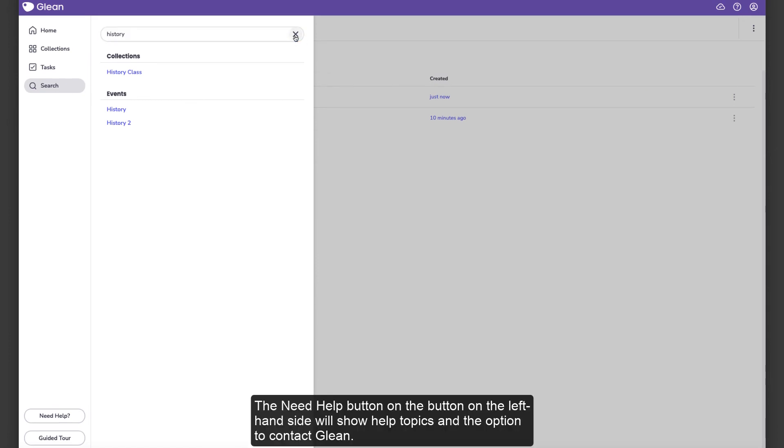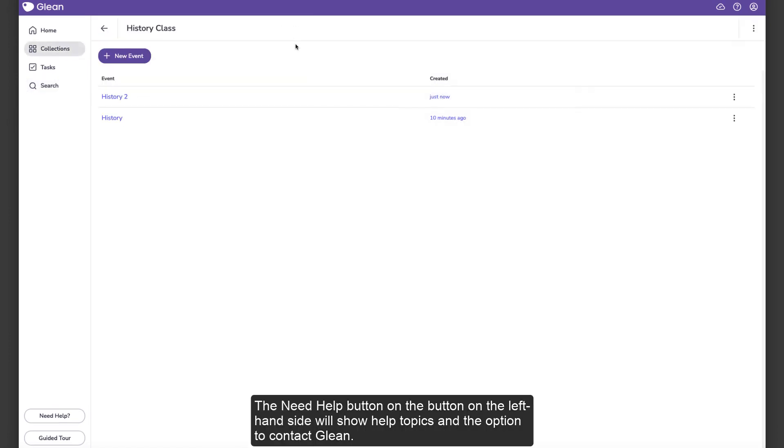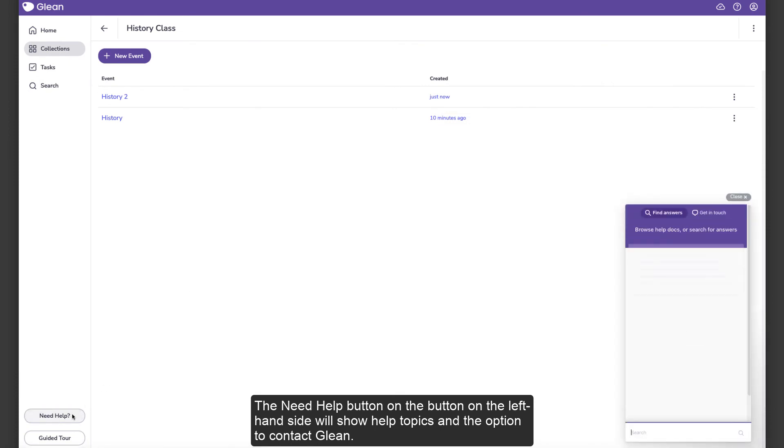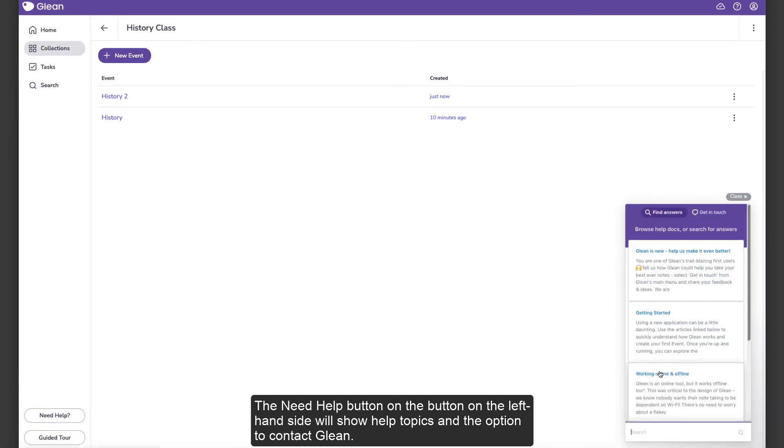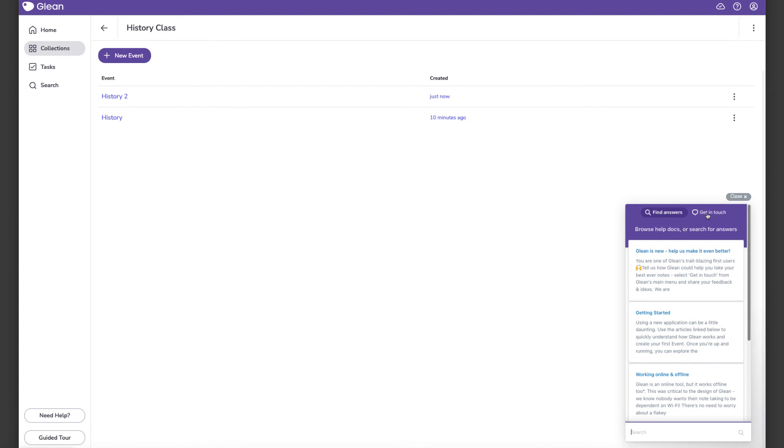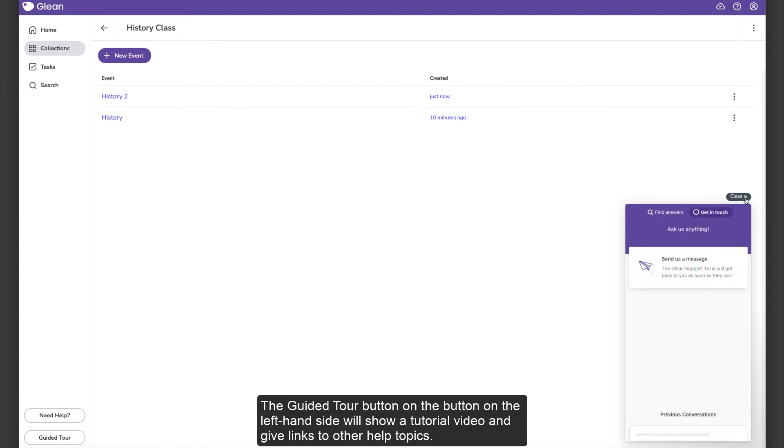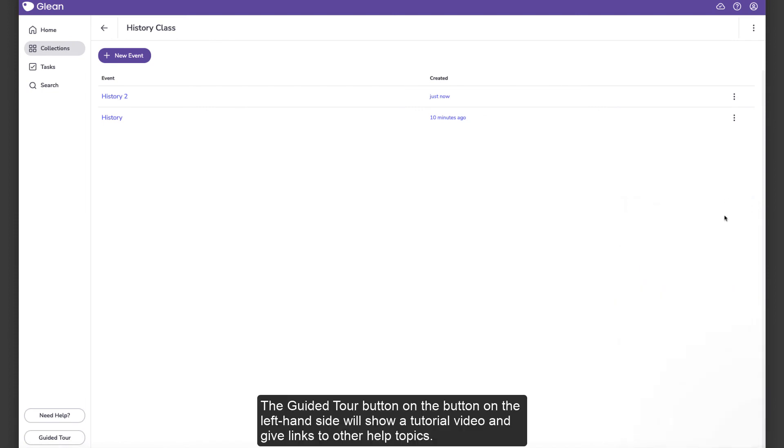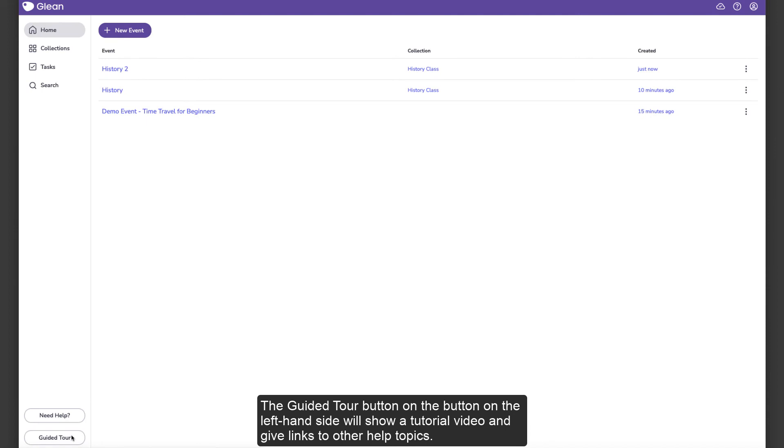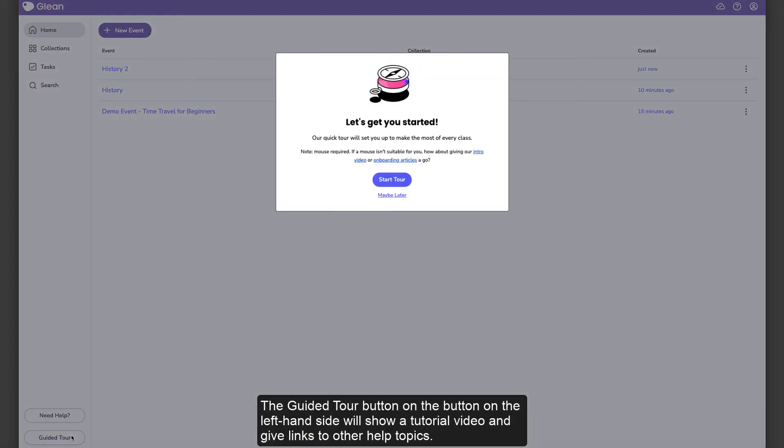The Need Help button on the left-hand side will show help topics and the option to contact Glean. The Guided Tour button on the left-hand side will show a tutorial video and give links to other help topics.